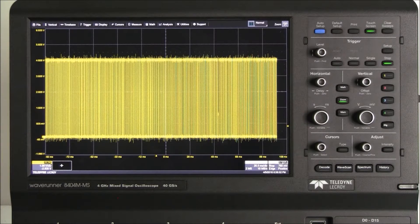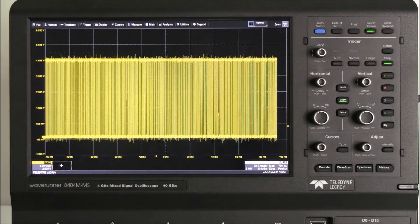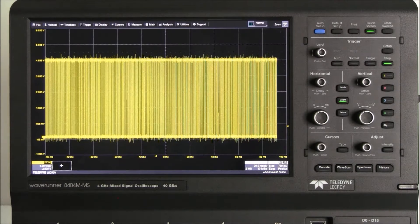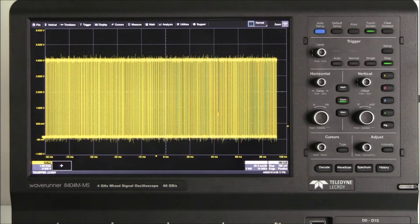Hi, I'm an applications engineer with Teledyne LeCroy and I would like to answer the frequently asked question: how do I use Maui with OneTouch to quickly and easily set up and navigate a zoom channel to find anomalies in my waveform?